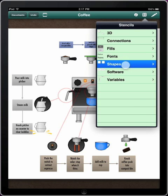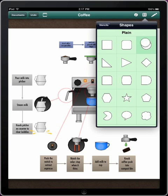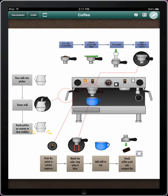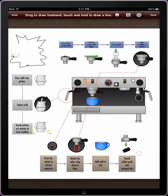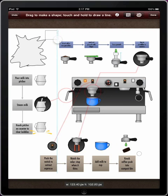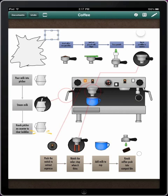Use the stencils button in the toolbar to drag objects from various stencil kits onto the canvas. Or if you prefer a more hands-on approach, tap the draw button. With freehand draw, simply drag to sketch freehand objects. Or for more precise shapes, tap the shape drawing button, then touch and drag. When you're finished, tap Done.